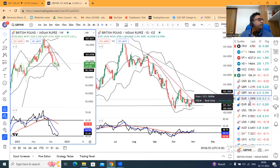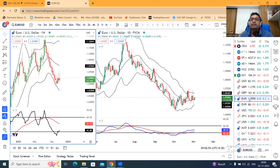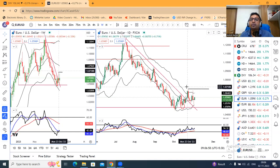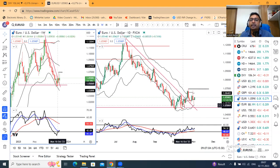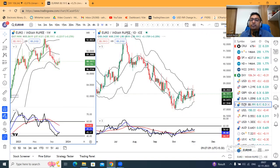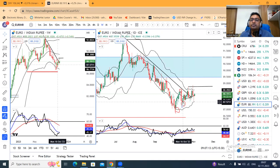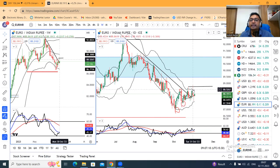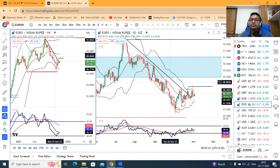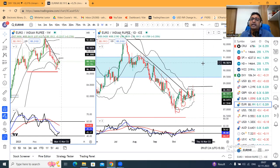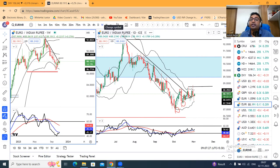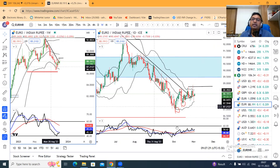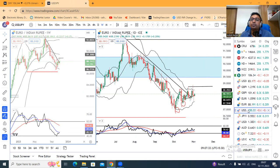EUR/USD is continuously forming higher highs and higher lows. We are waiting for it to go above the October 24th high, and at any cost it should not close below the October 13th low. EUR/INR similarly — for it to move up, it should not go below the October 13th low, and it needs a strong close above the October 31st high to form higher high, lower low formations. In that case, the market will reverse the sharp downfall that came from July 14th.